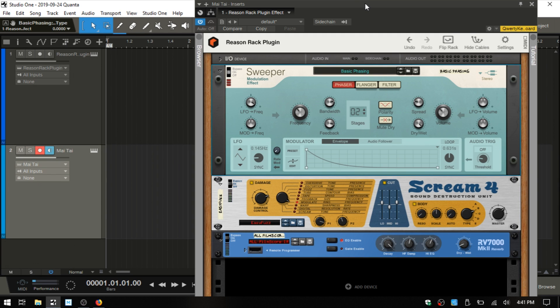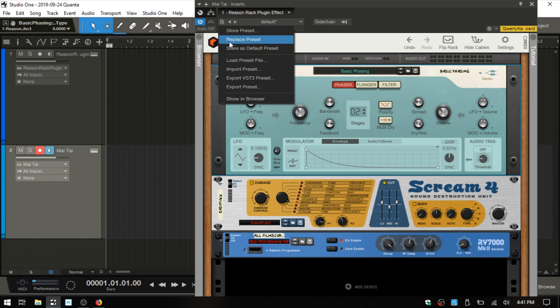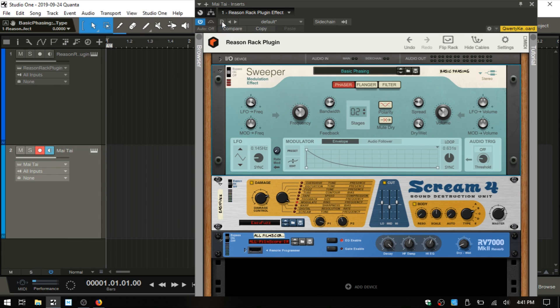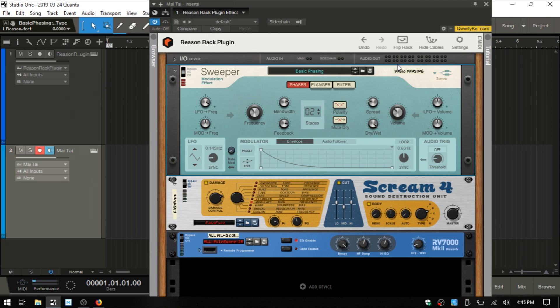Now as with the instruments, we can come up to this little page icon here and store a preset and use that on other instruments if we'd like. I think that we're probably going to wrap up here. There's some construction going on out on the street. This has been a brief overview of working with the Reason 11 Rack within Studio One, and I think we'll just go ahead and wrap up here.